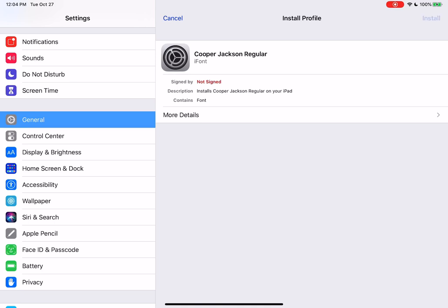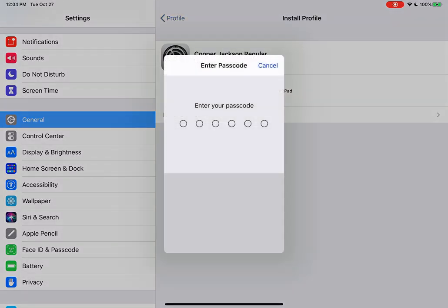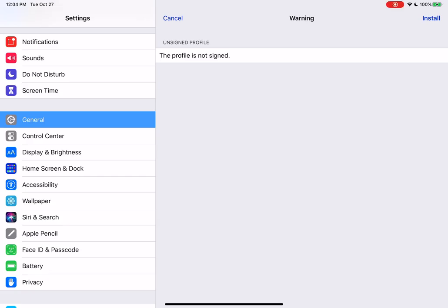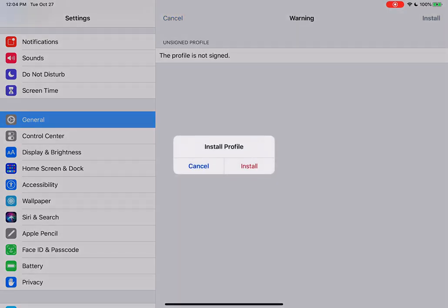So install and then you have to put in your passcode. After you put in your passcode, it's going to say, hey, this profile's not signed. That's okay. Click Install and then click Install again.